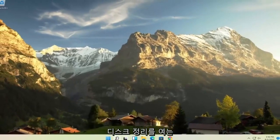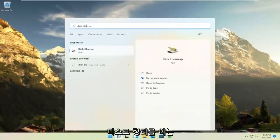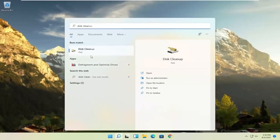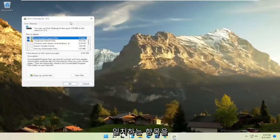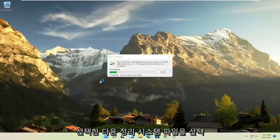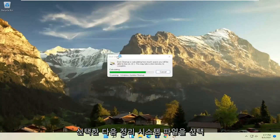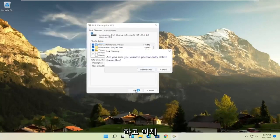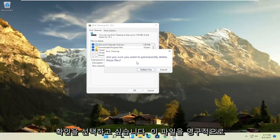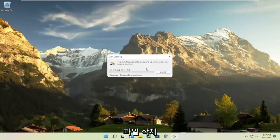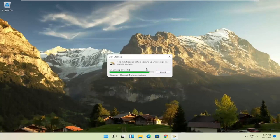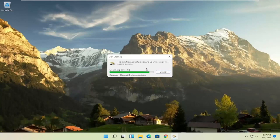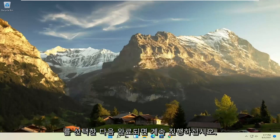Something else you can try here as well would be to open up disk cleanup. Go ahead and select that from the best match listing here. And then you want to select cleanup system files. And now you want to go select OK. Are you sure you want to permanently delete these files? Go ahead and select delete files.